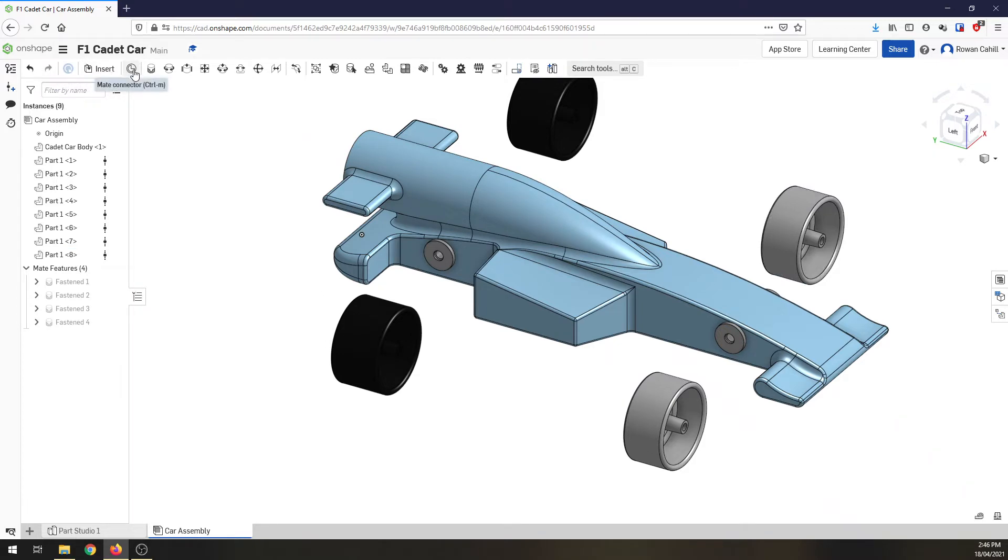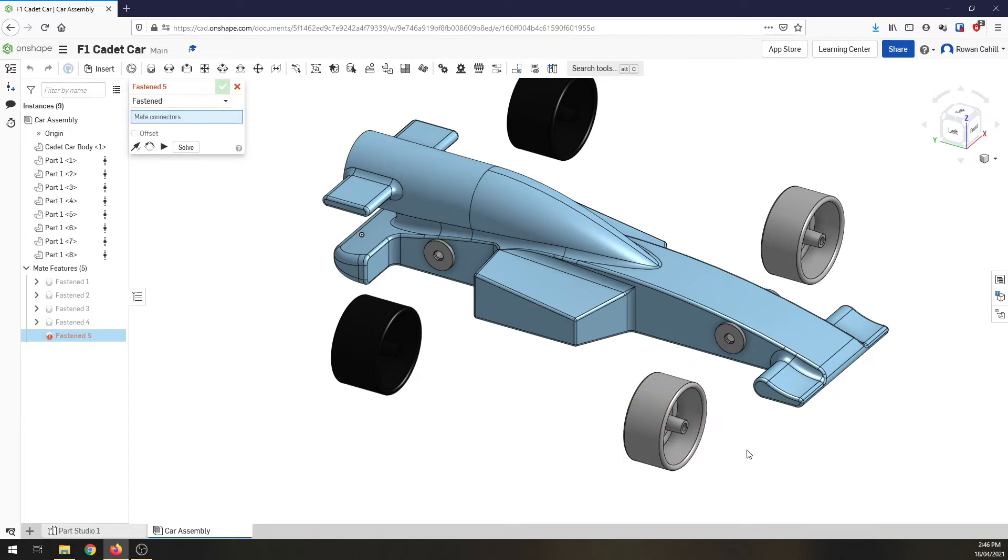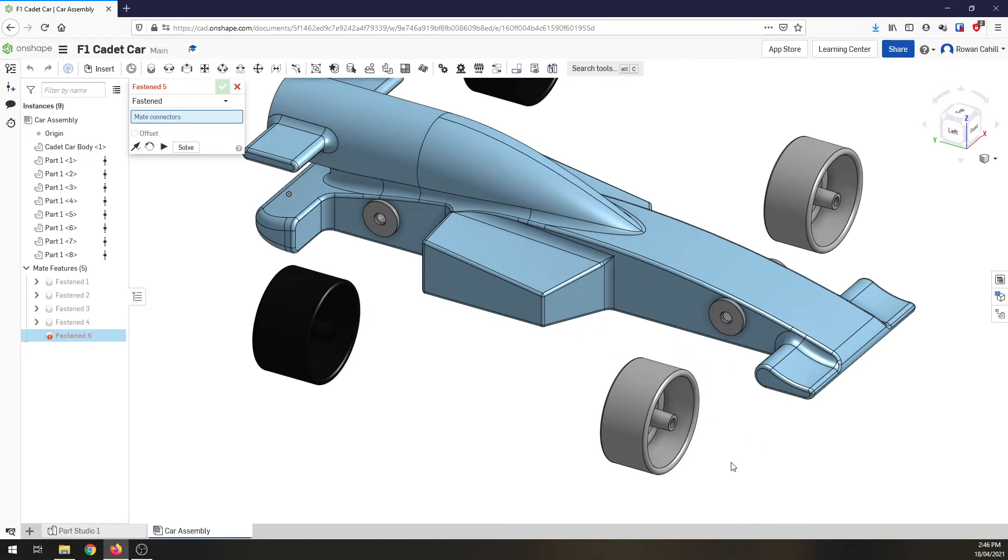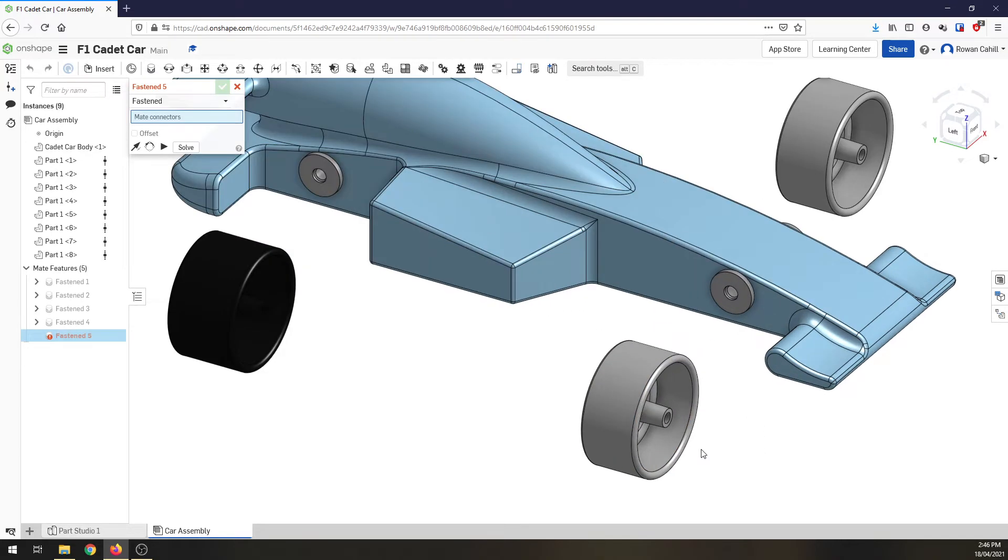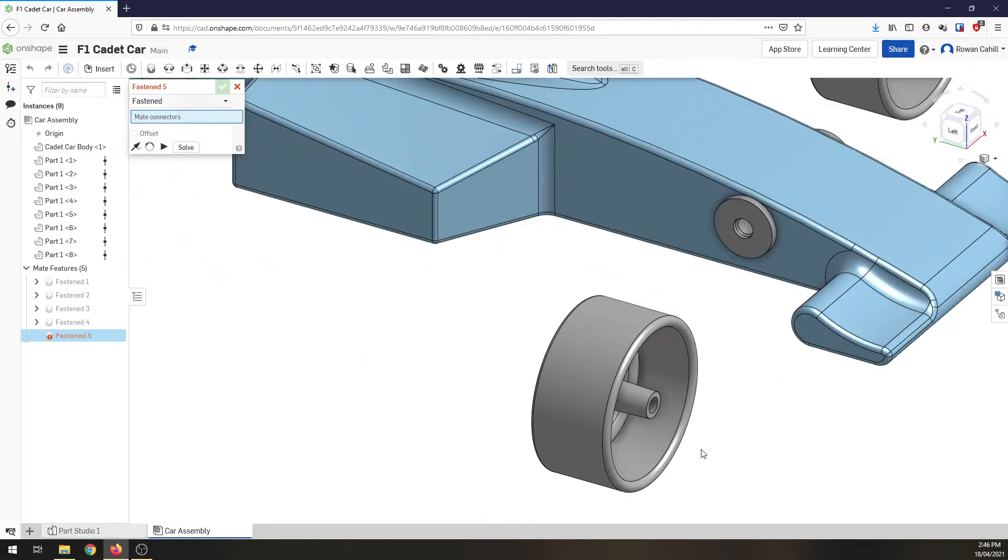Back to constraints. We're going to do a fastened again, because for the time being, I don't need these spinning. Zoom into the wheel,